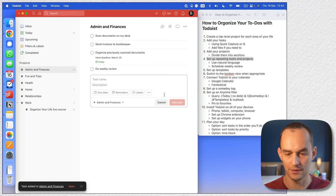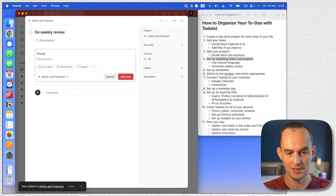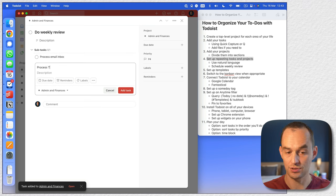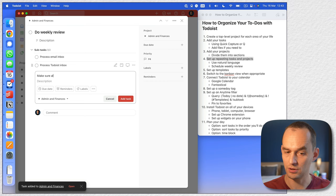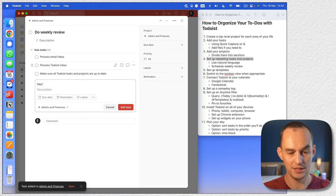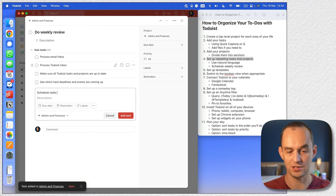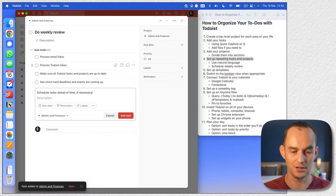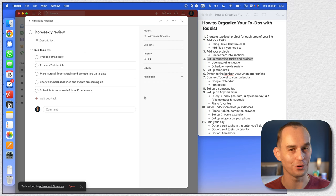Let's add subtasks: 'process email inbox,' 'process Todoist inbox,' 'make sure all Todoist tasks and projects are up to date,' 'see which hard deadlines and events are coming up,' and 'schedule tasks ahead of time if necessary.' Weekly review is an extremely important part of being organized and productive, and I really want you to do this every week.